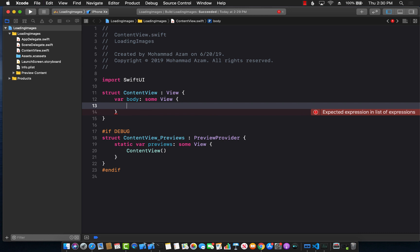So there are a couple of ways to fix that. The one we are going to take is to create our own custom view using a SwiftUI view control. Using that, we can pass in the URL, load the image, convert it to UI image, and then feed it to the image view control. That's a lot of stuff, so let's get started.